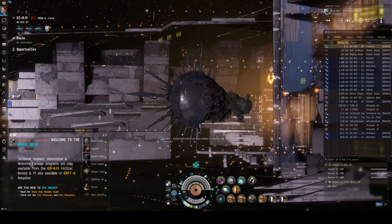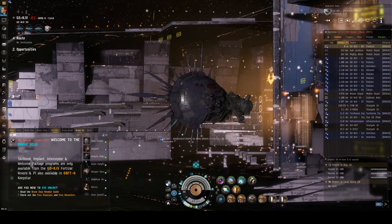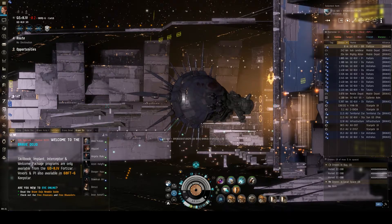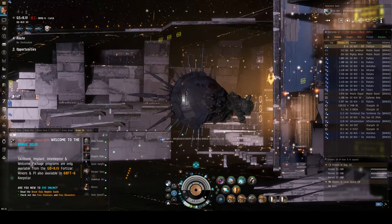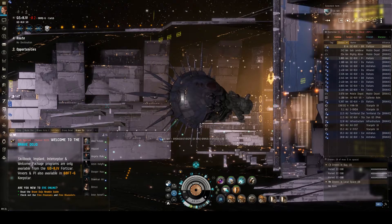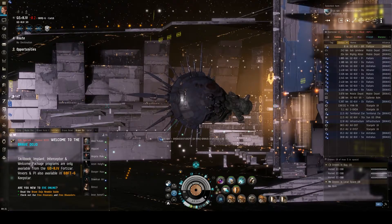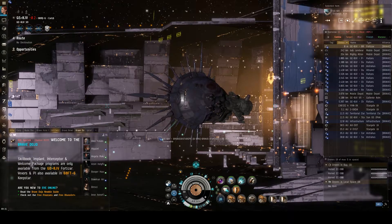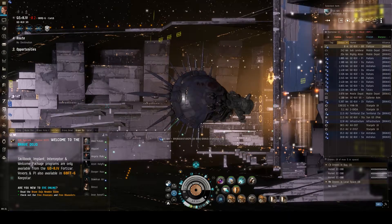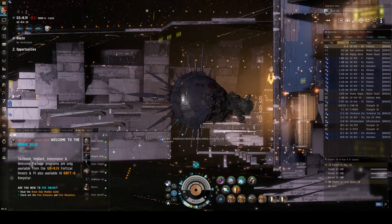Your default tab is going to be your second tab. Whenever you're not using another tab actively, you should be defaulting to this one. On your combat tab, it's going to be basically the same as your travel tab. However, this tab will also show you enemy players — neutral and/or hostile players. If you're in nullsec, you need to assume that all neutral players are hostile.